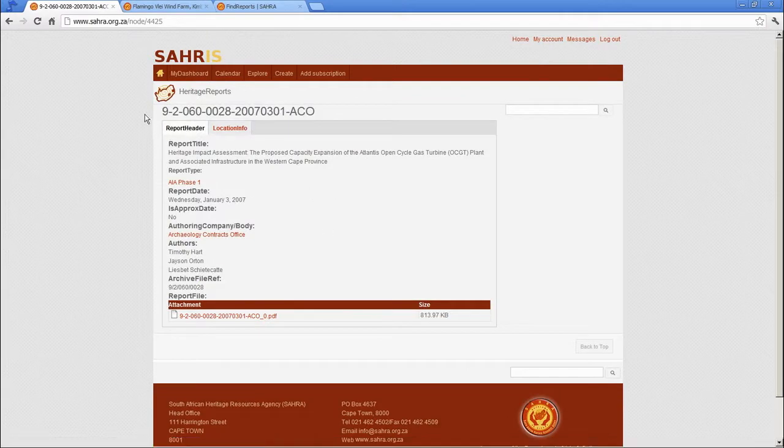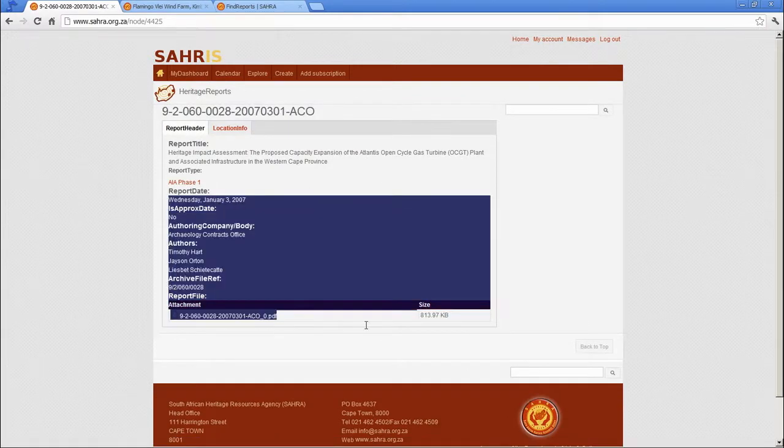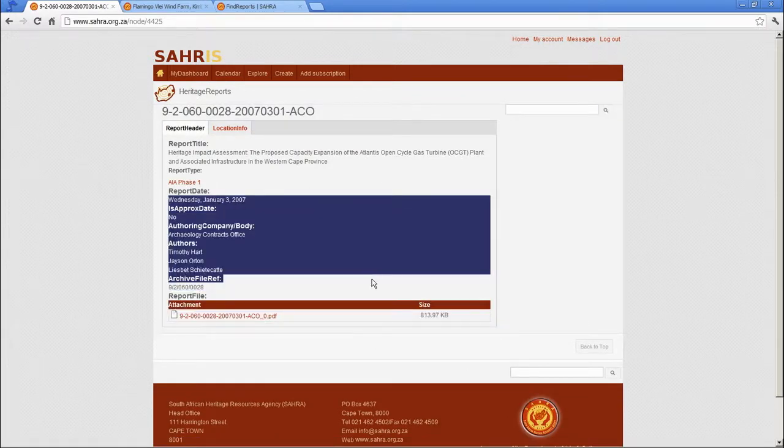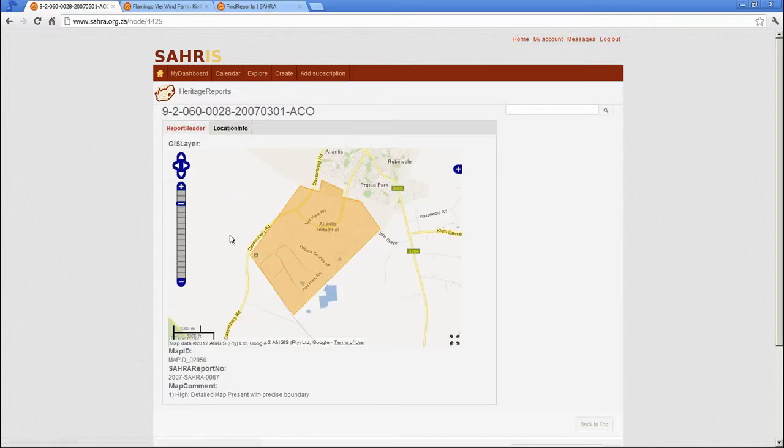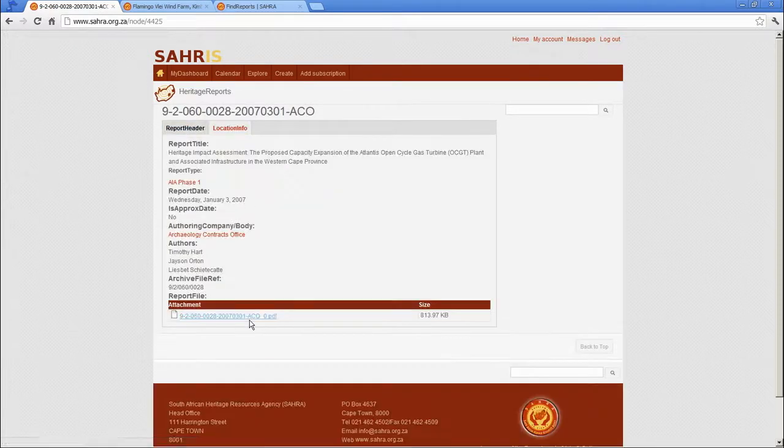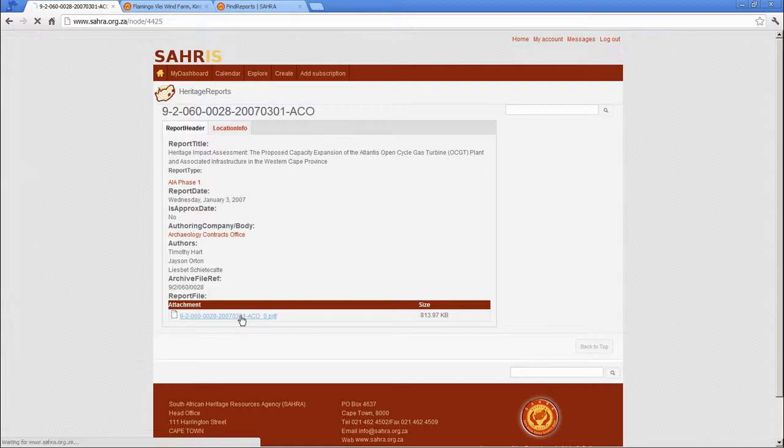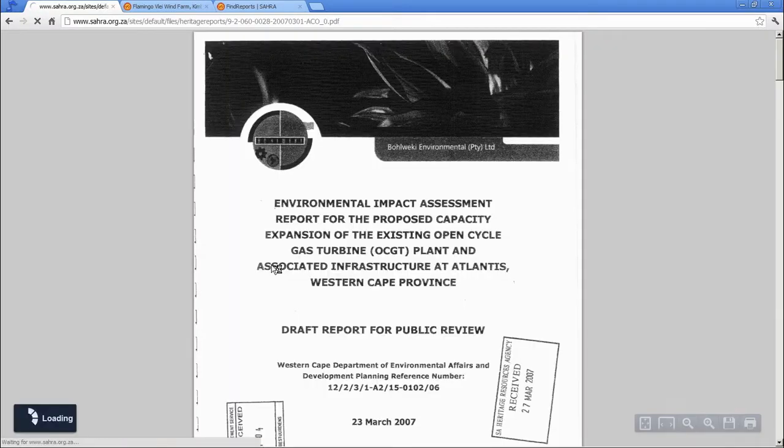There's the detailed information about the report. The full bibliographic information. Where it is. And the actual PDF. Which you can then download and view.